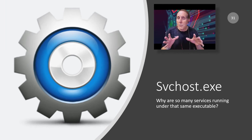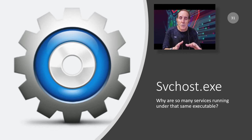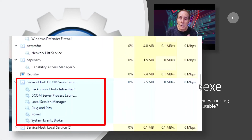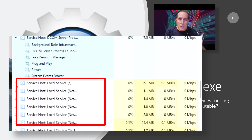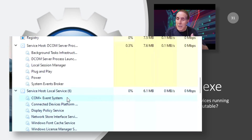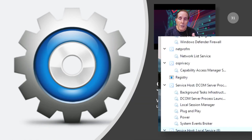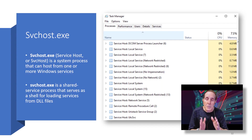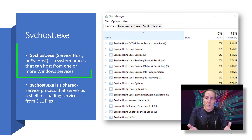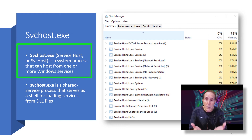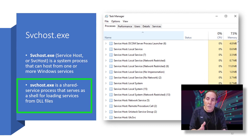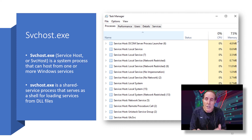Now, in the days of Windows 7 and as we began to move into Windows 10, it was often you would see an svchost.exe service, and you would explore it and find out there were many, many services running under one svchost executable. svchost is known as a service host — a system process that can hold one or more Windows services running in that process. svchost.exe is a shared service process that serves as a shell for loading services from DLL files.